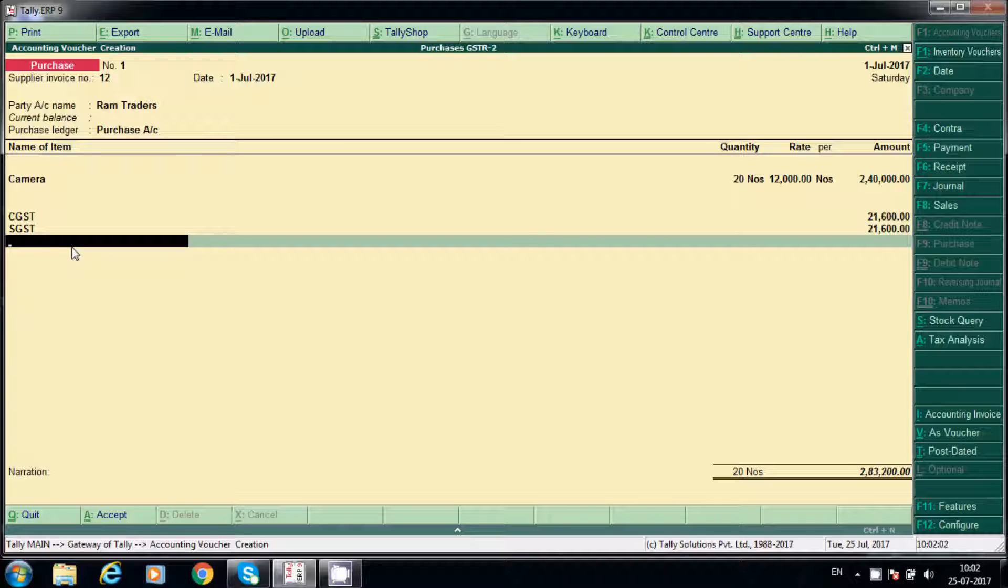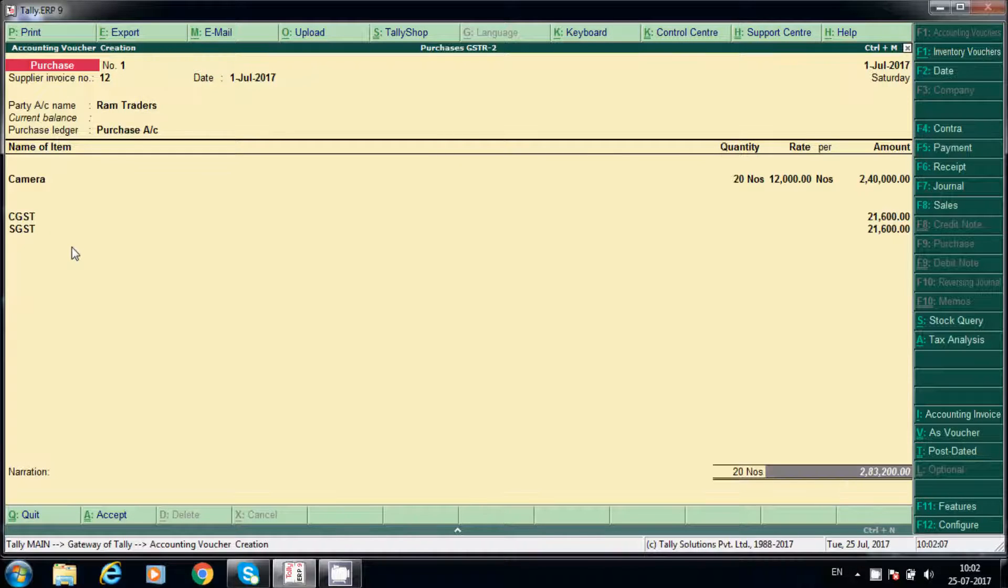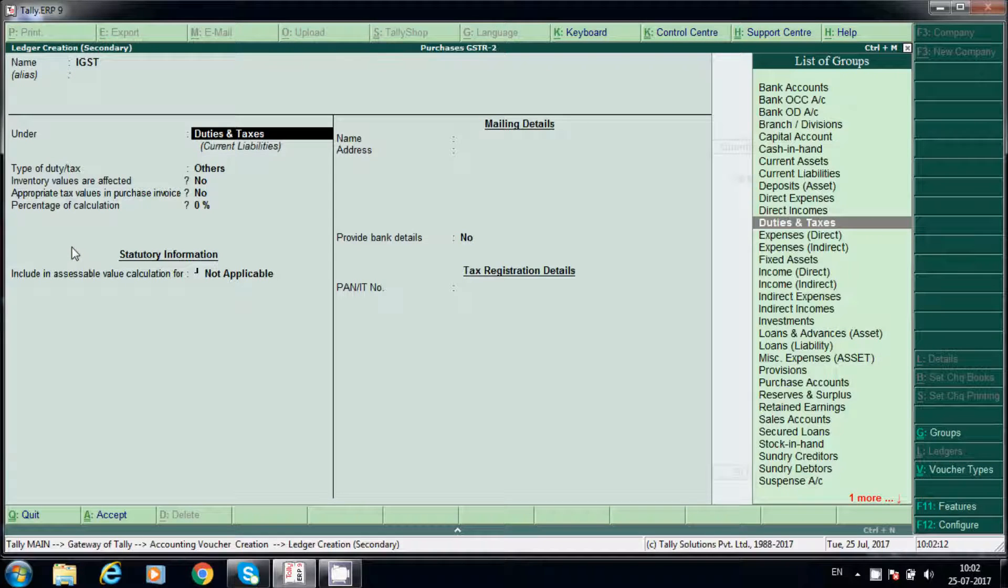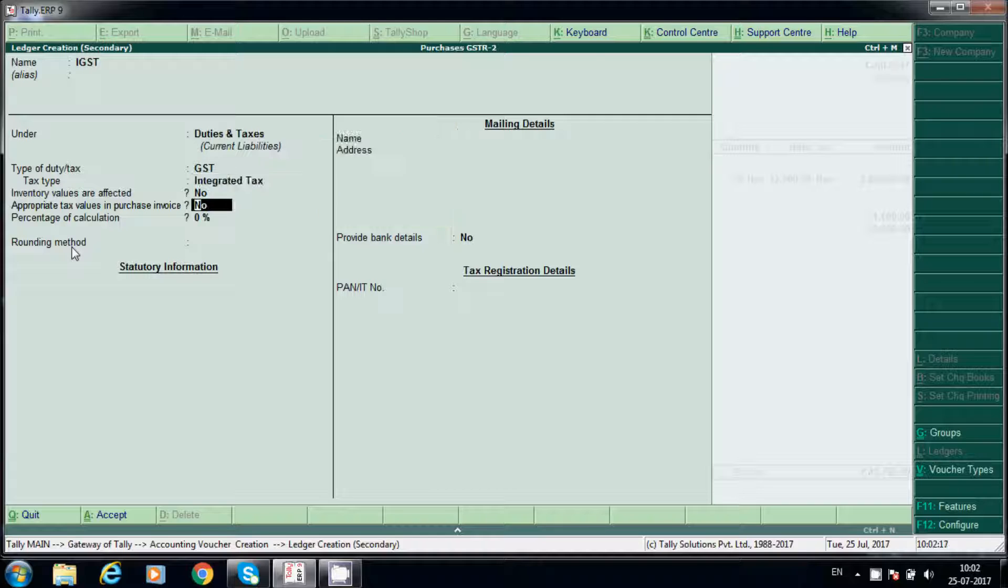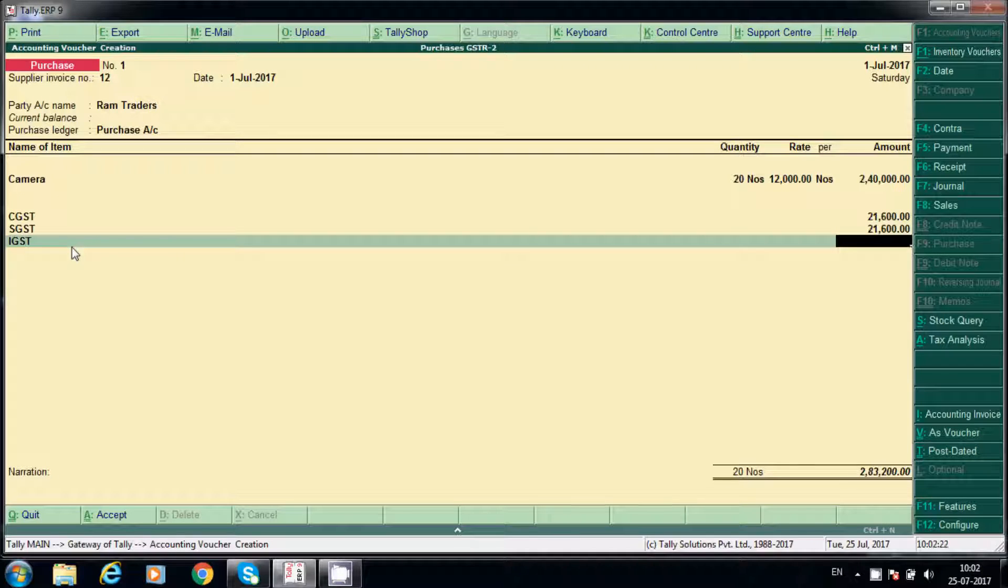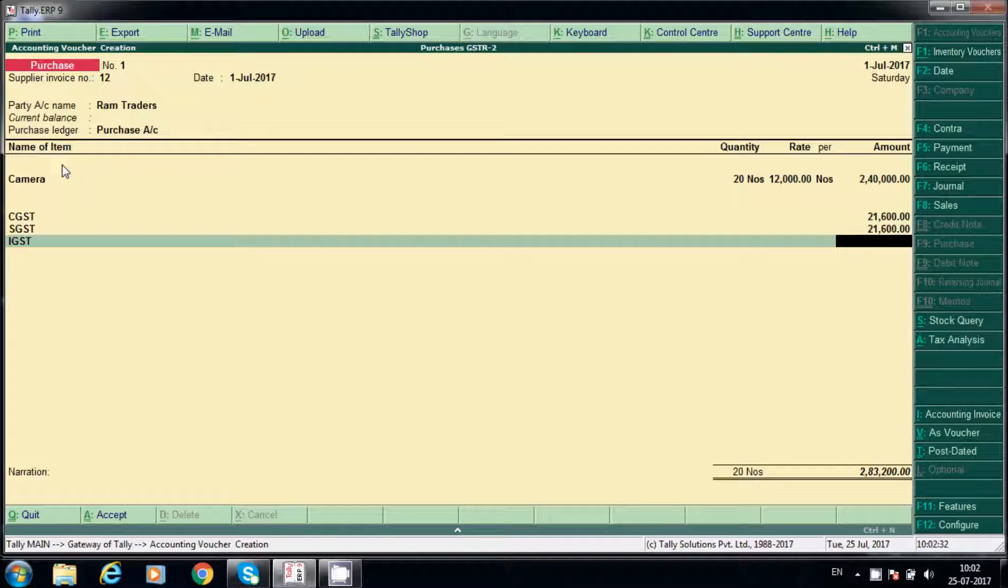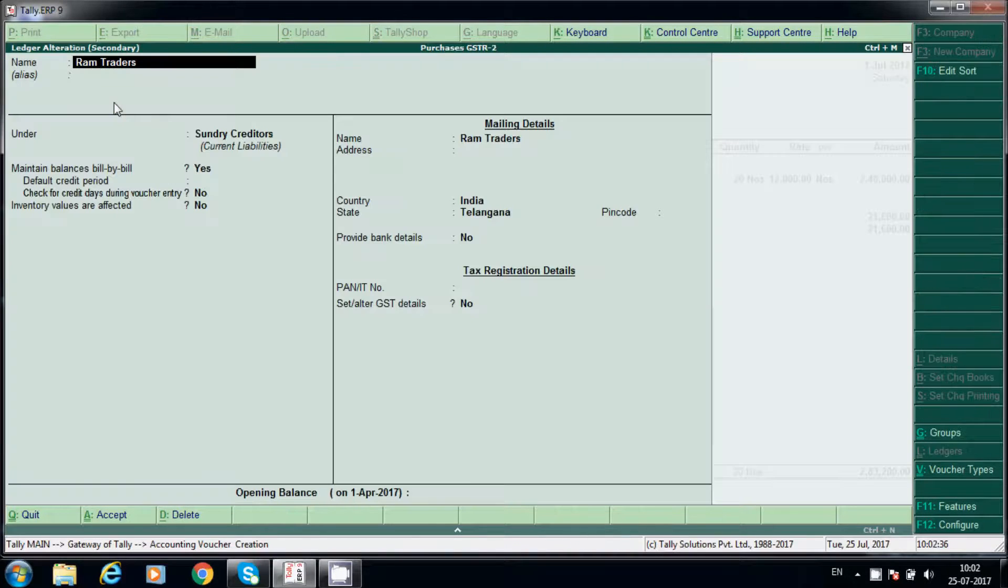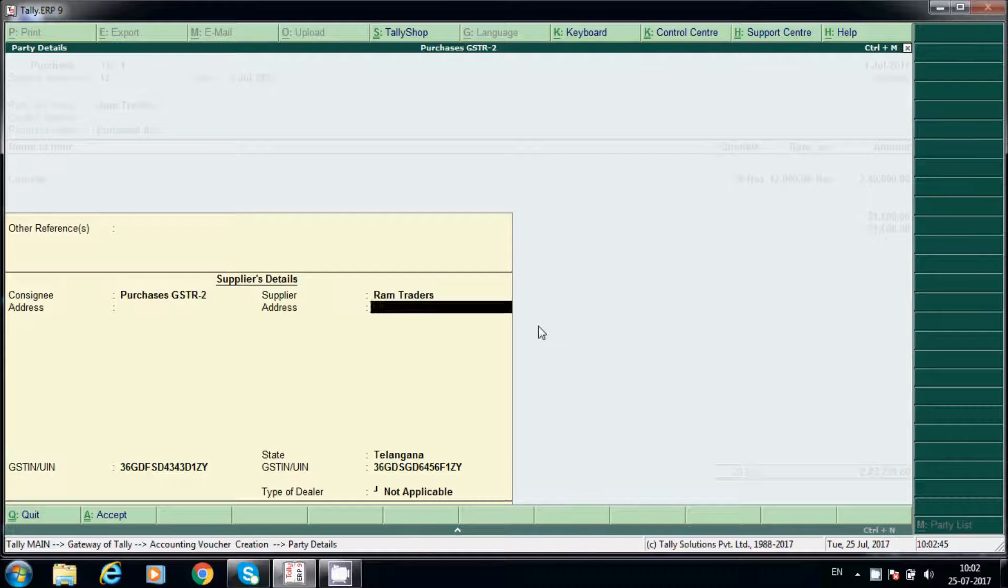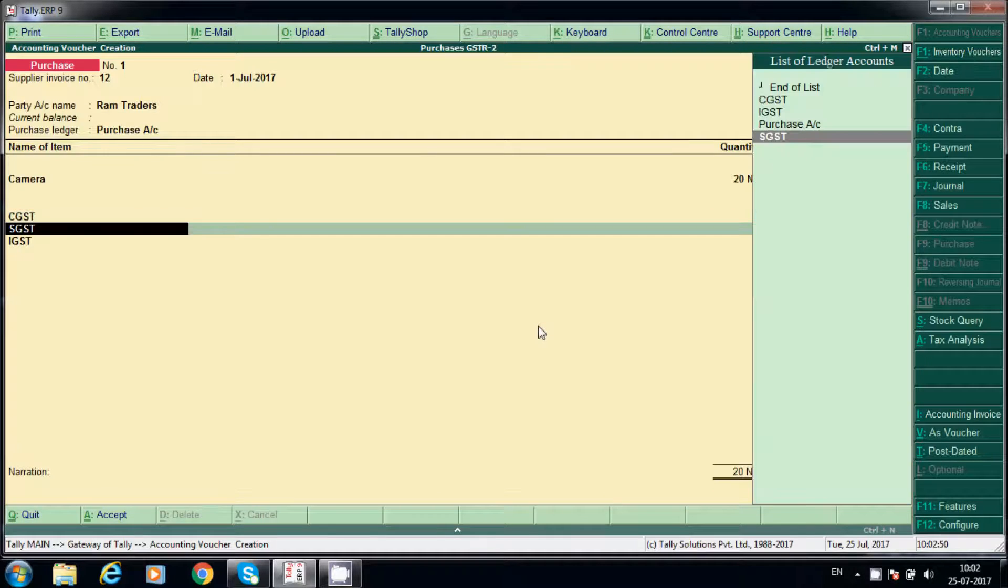If you want, we will see how IGST also works. We'll create IGST here, integrated tax. See, it will not calculate because Ram Traders belongs to the same state only. Our company is registered in Telangana state and vendor is also in Telangana state. That is the reason only SGST and CGST will calculate. In case we purchase from other state, we will post that also.